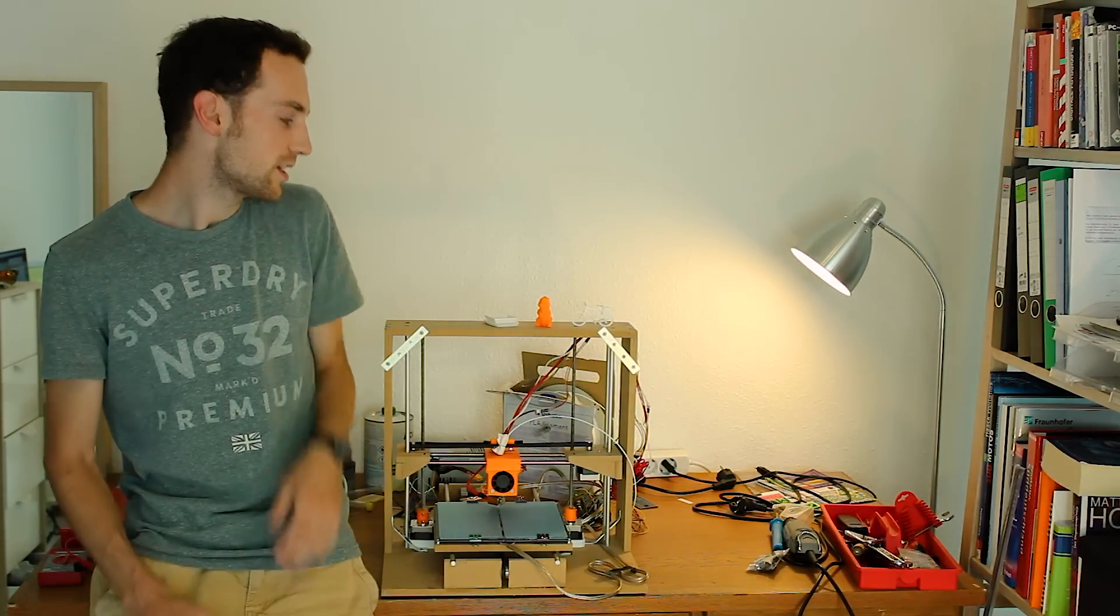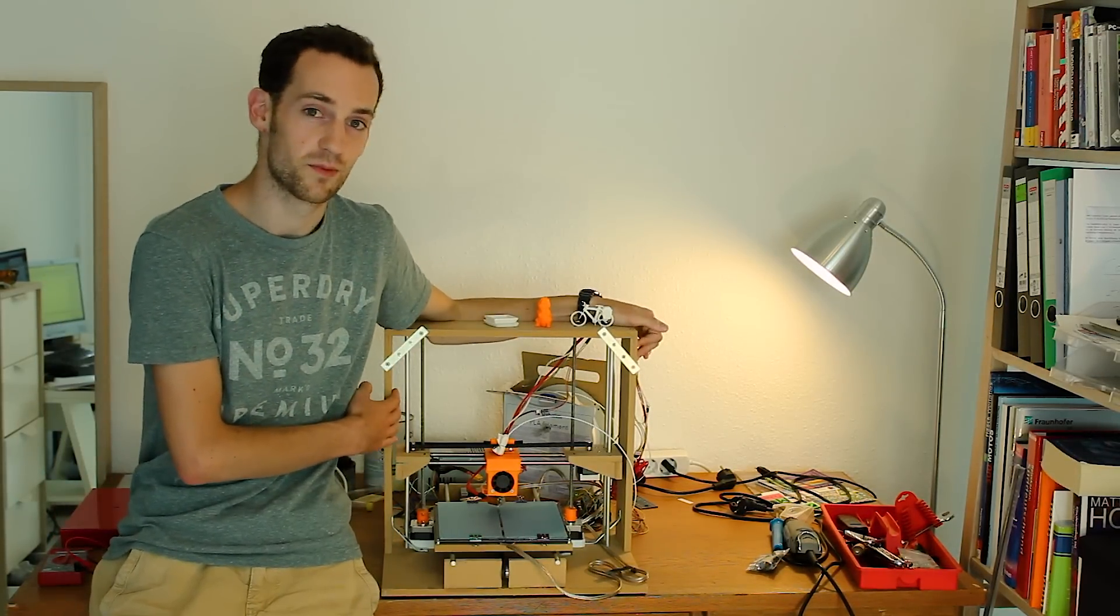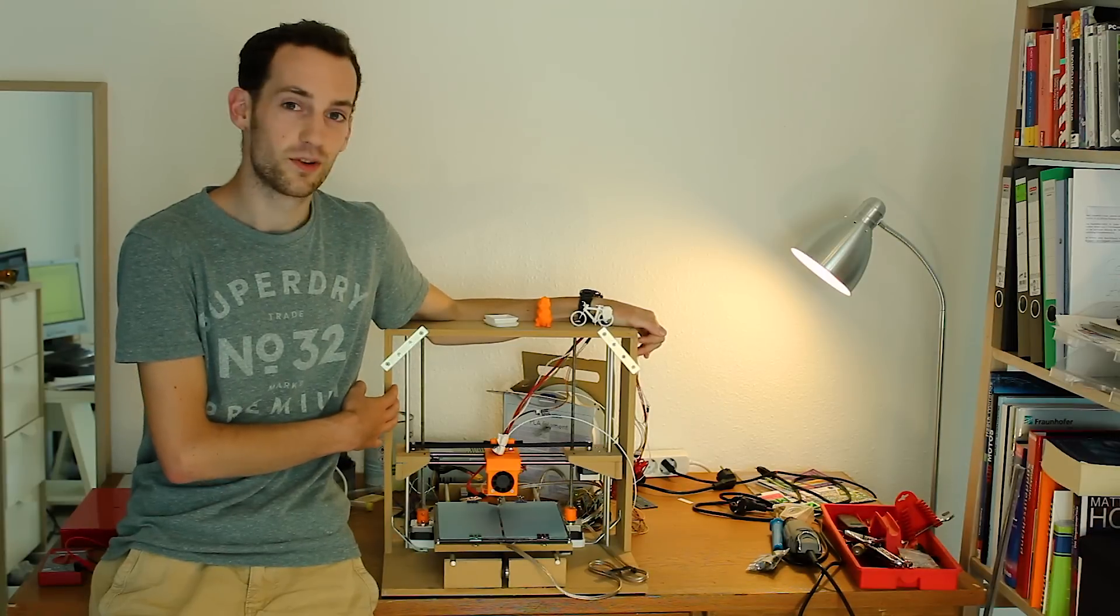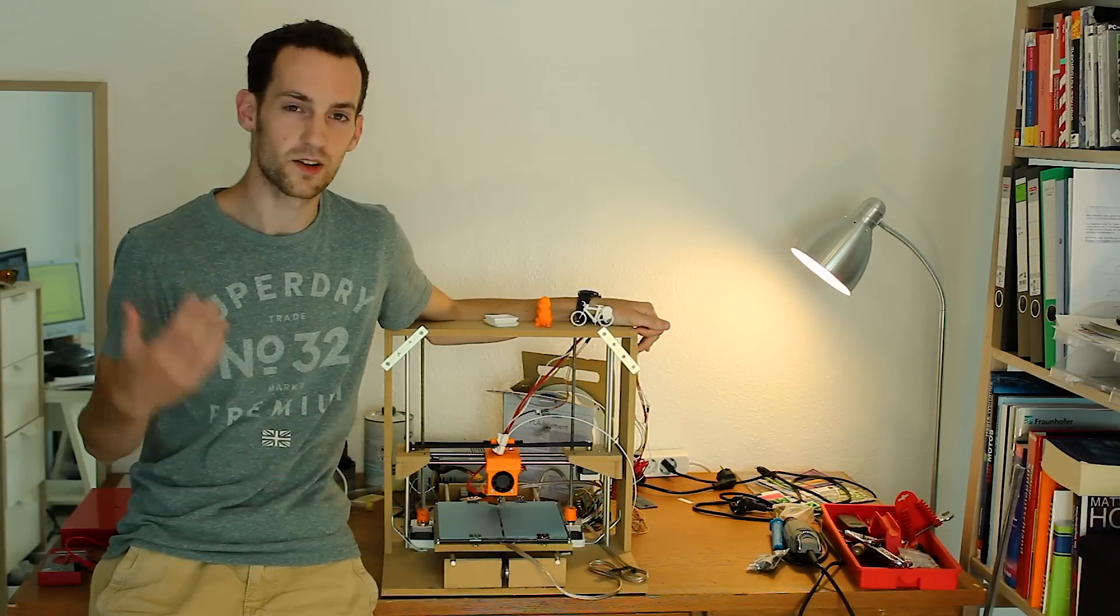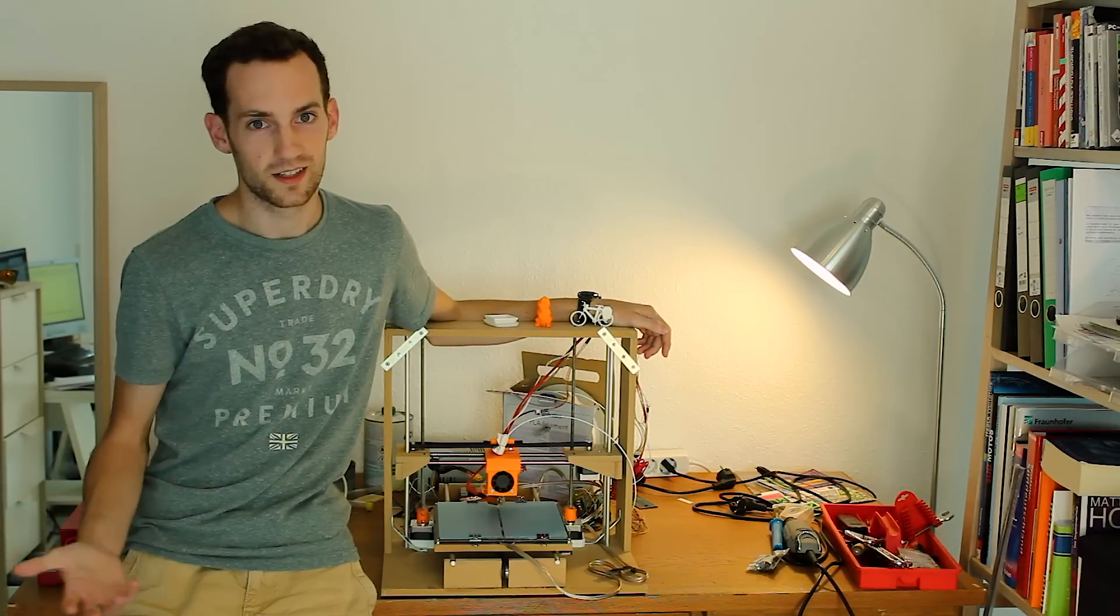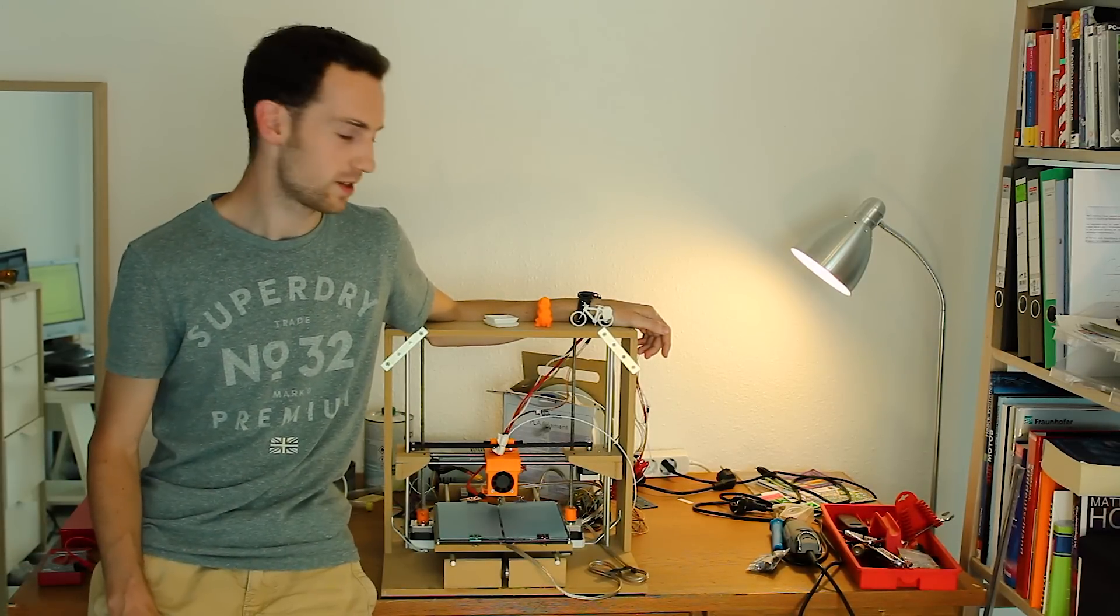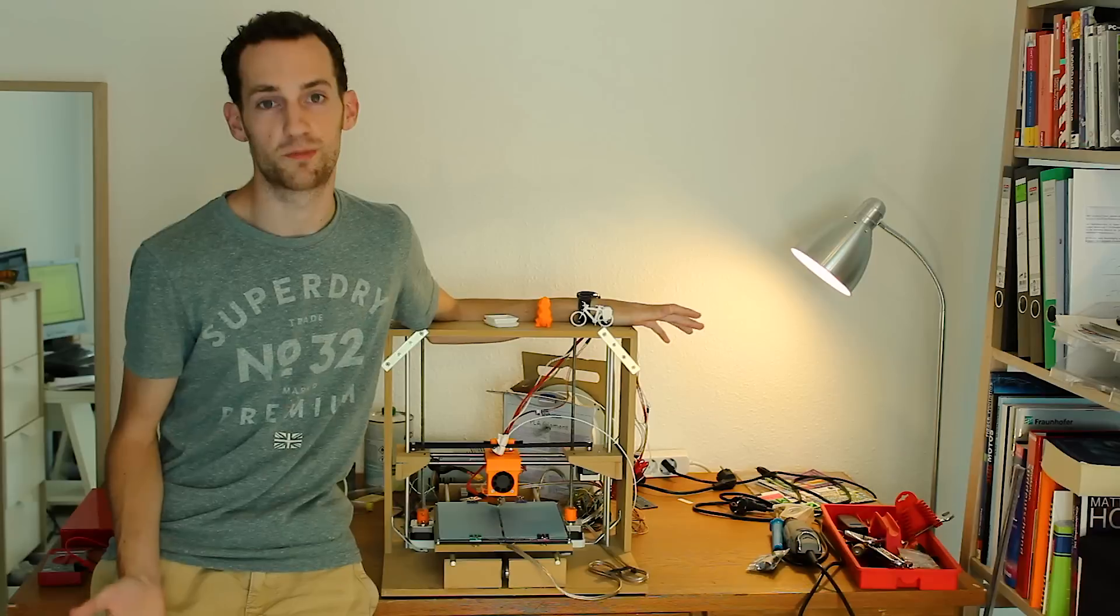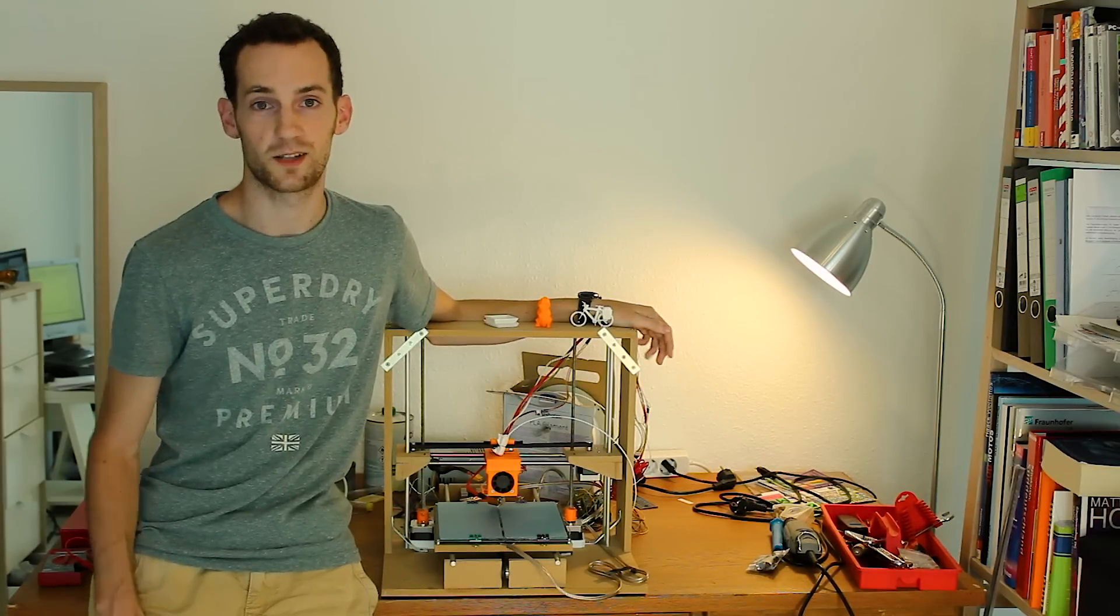This printer does have nostalgic value for me, and I don't want to put it down too much. So why am I making this video? You've probably already read it in the title - I'm going to build my own printer again, a second one.